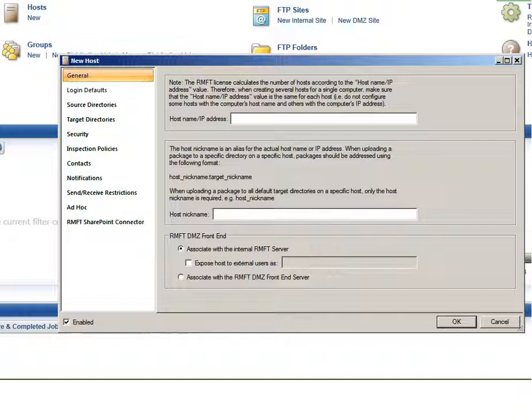Because part of the source host definition requires you to specify the target address, you should always start by defining the target host. Although when uploading files to the cloud, an actual IP address is not required, the Host Name IP Address field cannot be left empty. In the Host Name IP Address field, enter Amazon underscore S3. In the Host Nickname field, specify a nickname for the host.